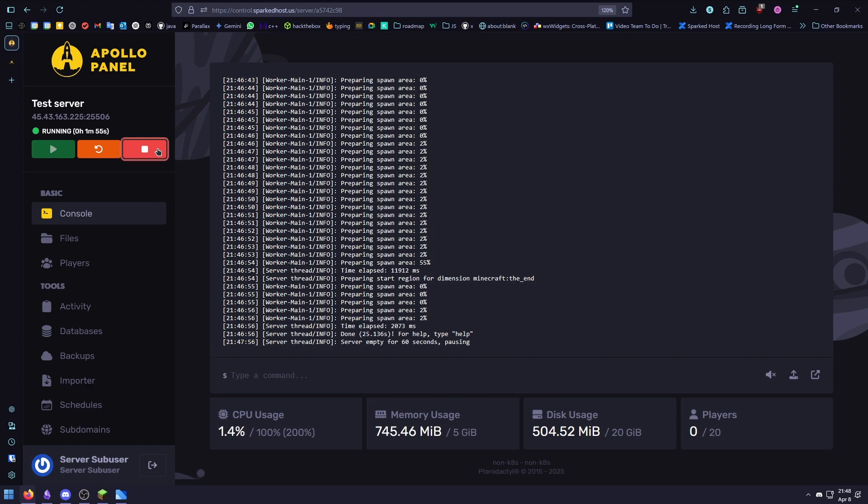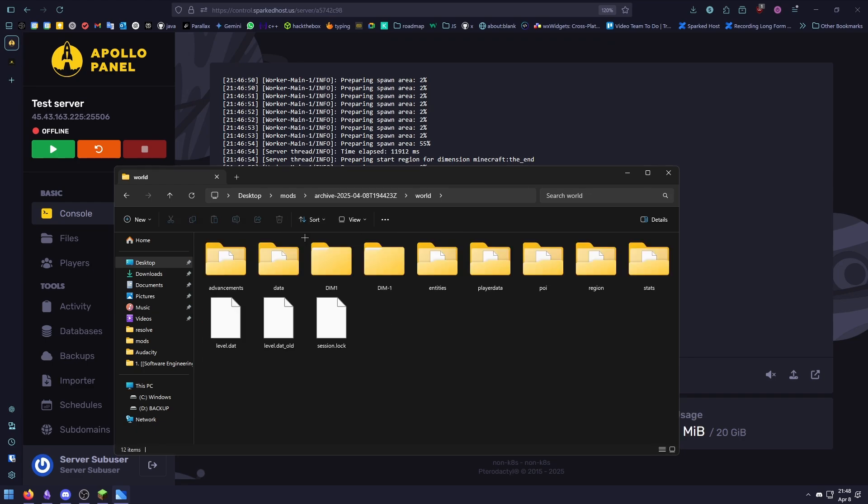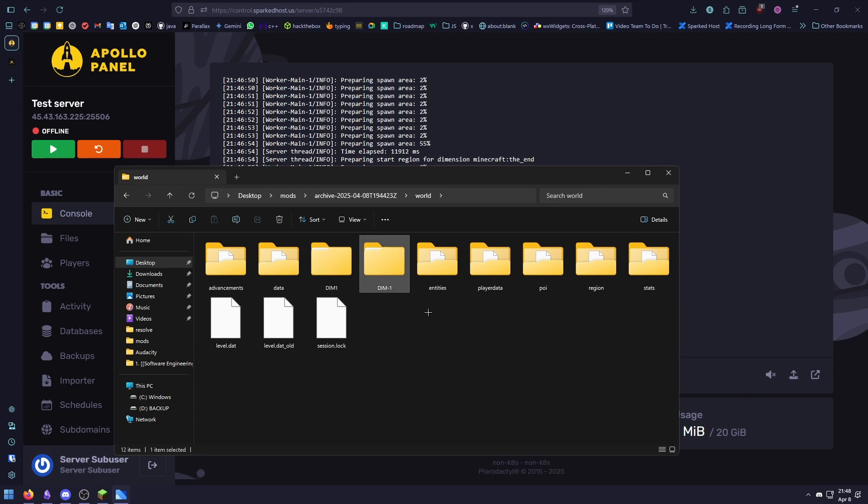We need to stop our server again and please make sure to extract the file we just downloaded. We should find two folders in our world called dim1 and dim-1. dim-1 is the nether and dim1 is the end.